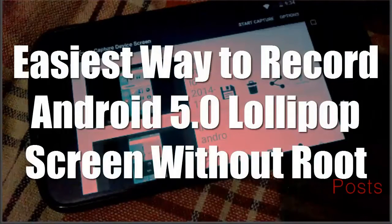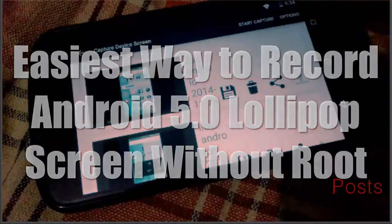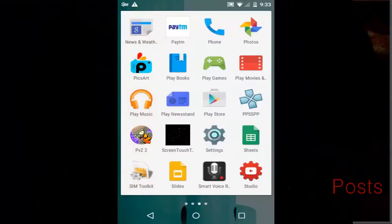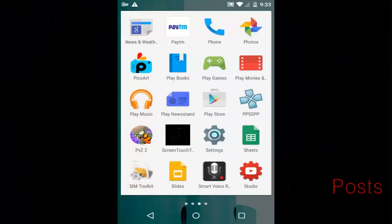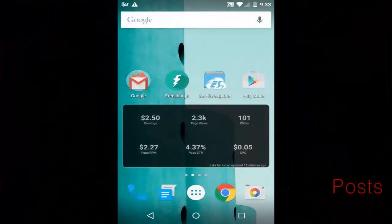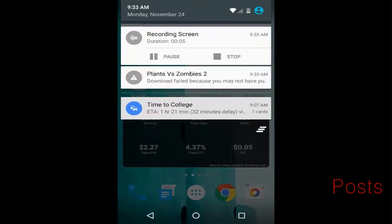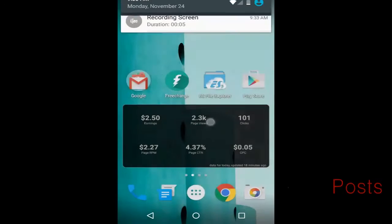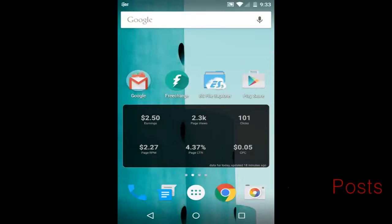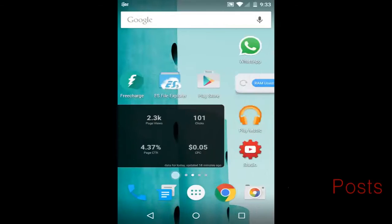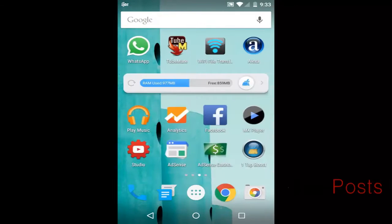Welcome guys to the new how-to video guide from techposts.org. In this video we will show you the easiest way to record your screen in Android 5.0 Lollipop without root.